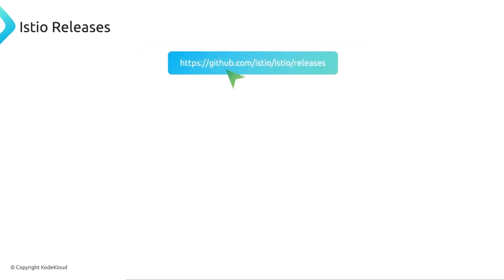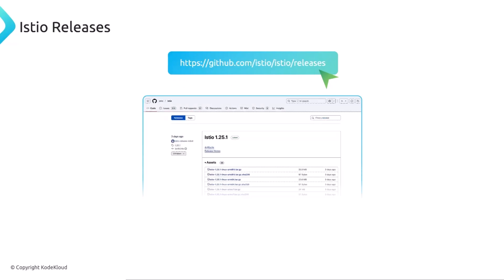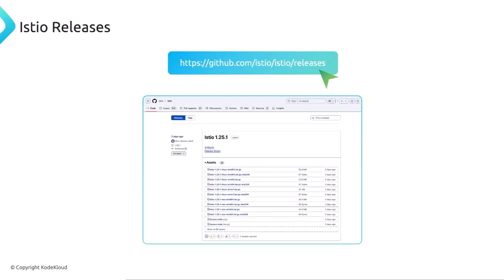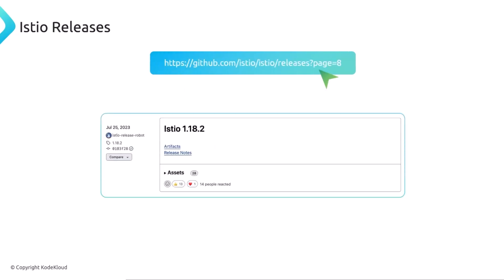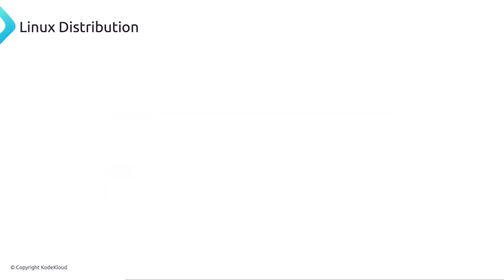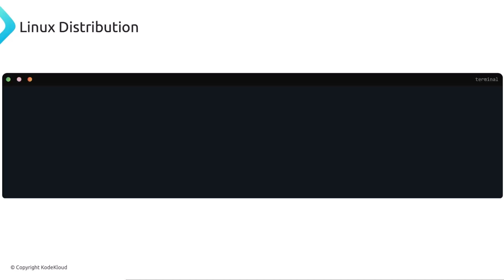You can find all of Istio's releases in GitHub. You just head to GitHub Istio and find all of the releases. But in page 8, you can find the version that we're going to need, which is 1.18. And that's the one that we have to install. You can virtually use any Linux distribution. You can use the curl command, passing the version of Istio CTL you want to install.